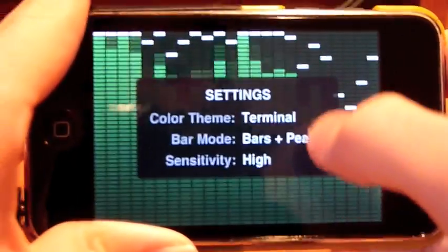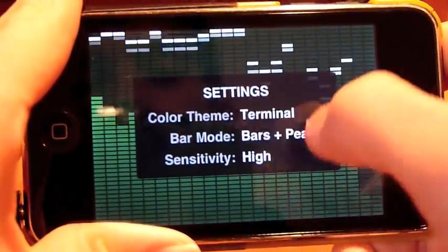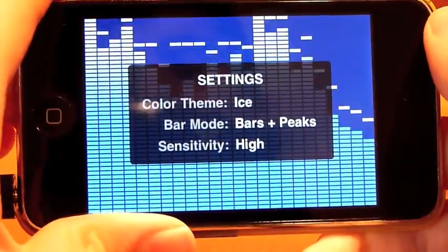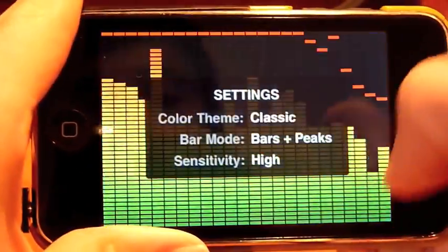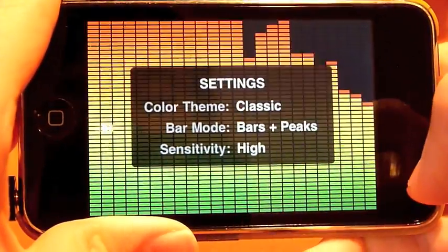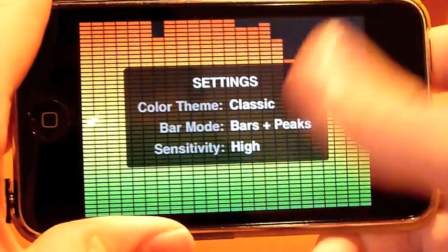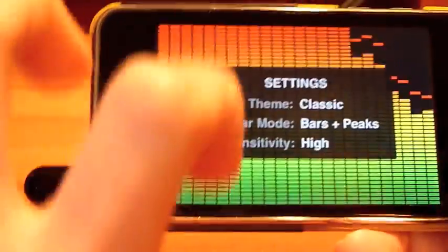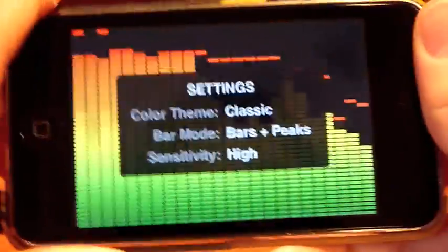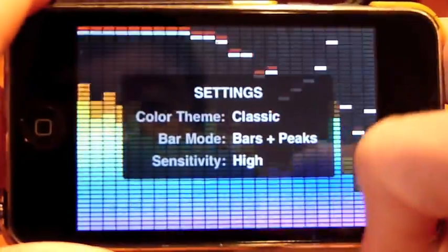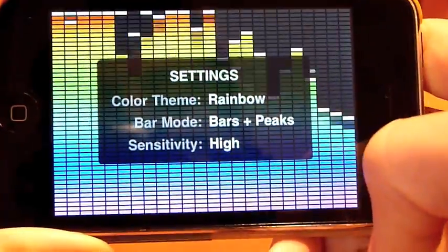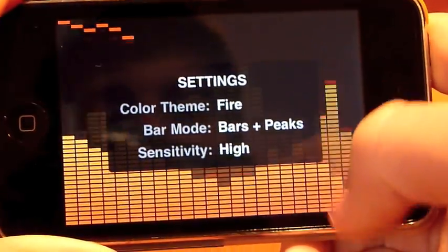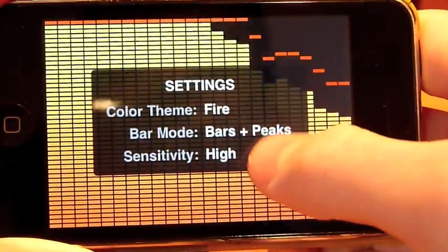You can change the different colors. So right now it's on Terminal. I can change it to Ice, Classic — so we have a different spectrum of colors — Rainbow, which is pretty cool, and Fire.